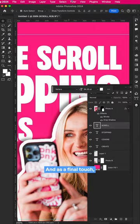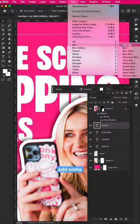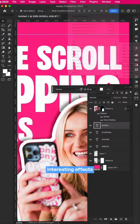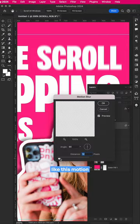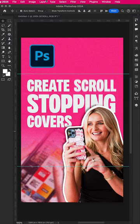And as a final touch, add some interesting effects like this motion blur on the type. Export and you're done.